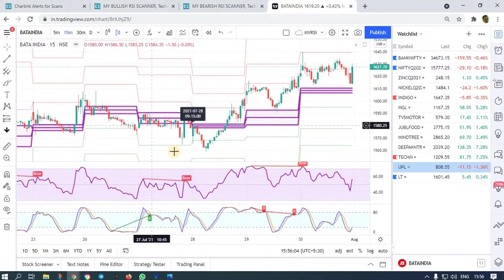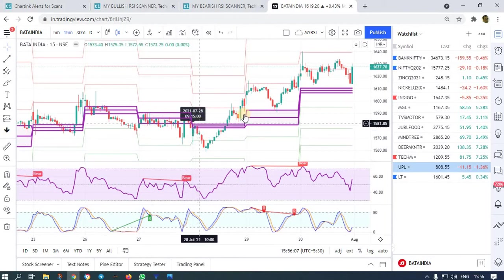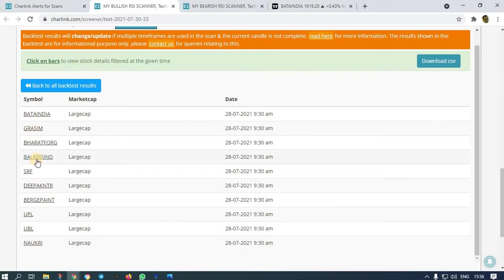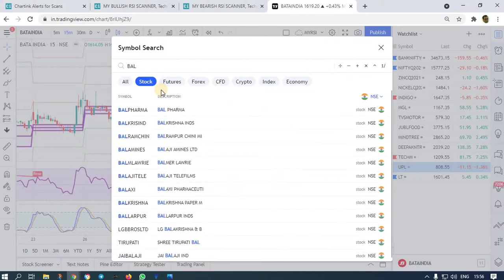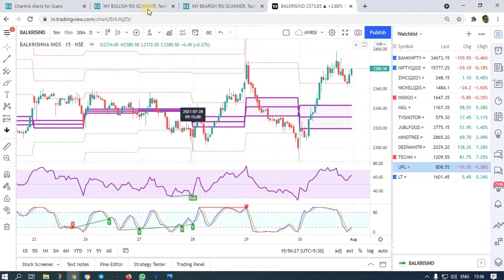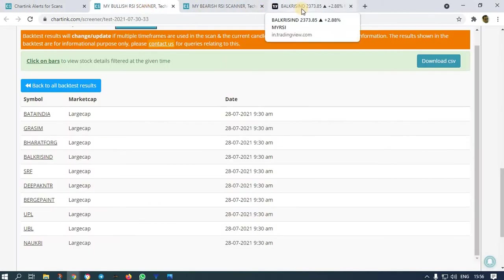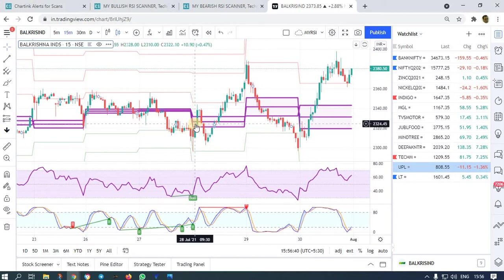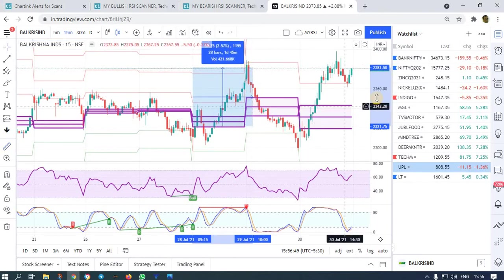On 28th, Bata India — once this alert came and the high was broken, you can buy; it went up. And Balakrishna Industries — we also got it again on 28th. At 9:30, wait for the high candle to be broken, place an order above it, and it went up. It is not only one day — every day you get profit.